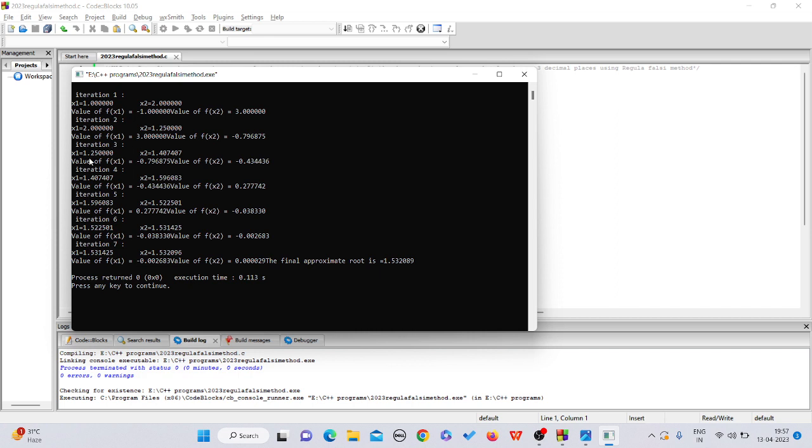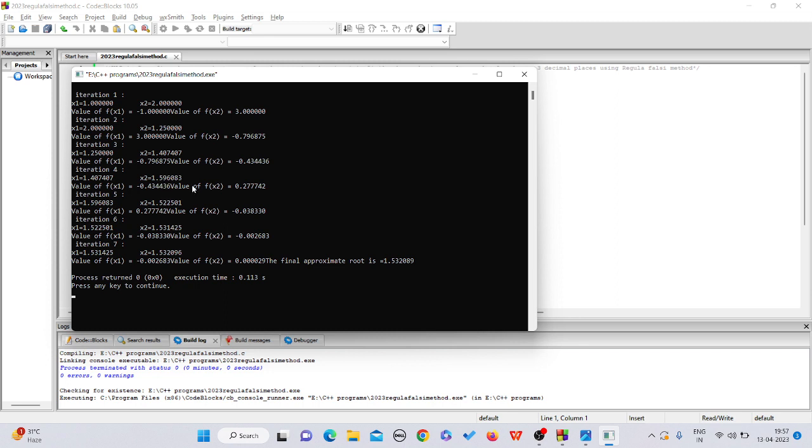In third iteration, the intervals were 1.25 and 1.40. Now we need to find the approximate root between these two. In the fourth iteration, our intervals have changed. Now we have to find the root between 1.407407 and 1.596083. Just like that, every time in every iteration, both of the intervals keep on changing.